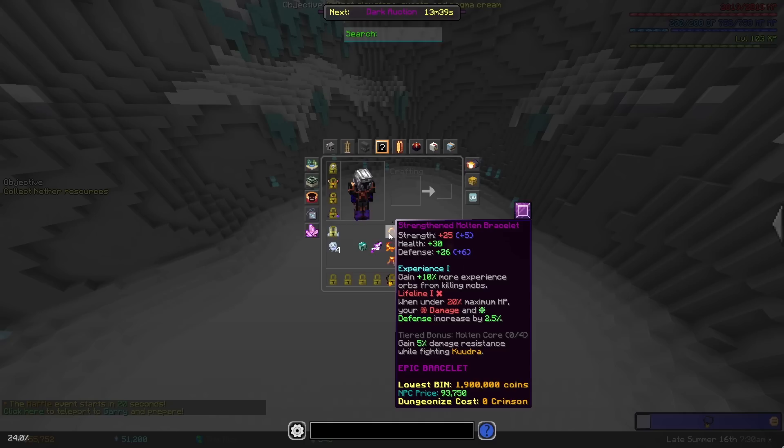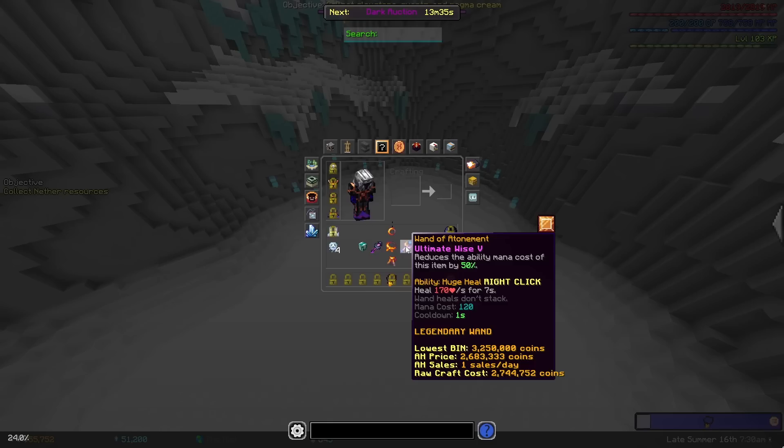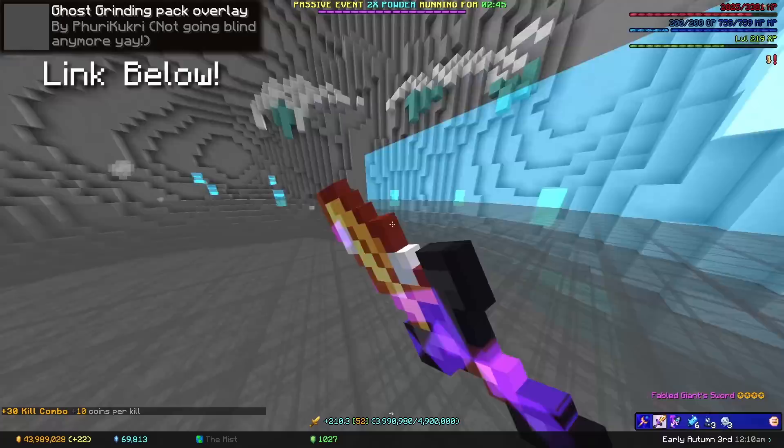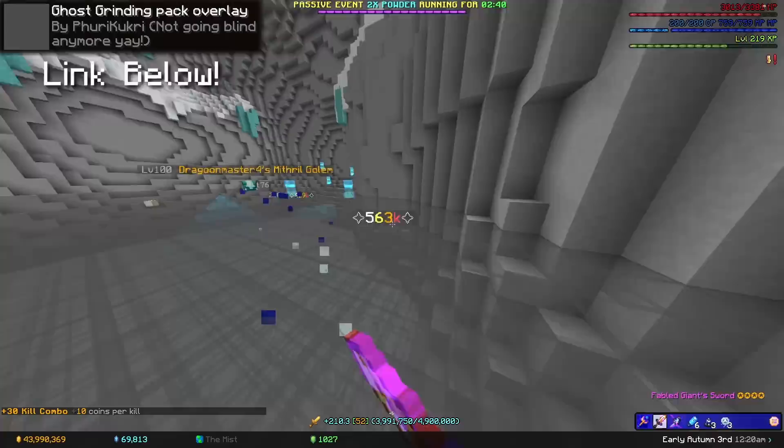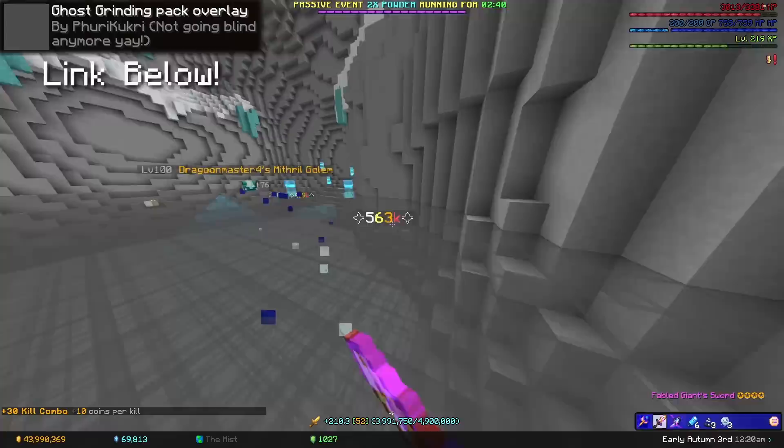From there, you want a level 100 legendary mithril golem for damage, an AOTV to teleport with, full molten equipment for strength, or optionally replace the necklace with a delirium necklace for one extra magic find, a wand to regenerate health fast, and a high level grandma wolf so you can maintain kill combos for longer. I also do recommend downloading this glass texture pack I'm using. It's allowed by Hypixel, and just makes the mist so much more bearable.